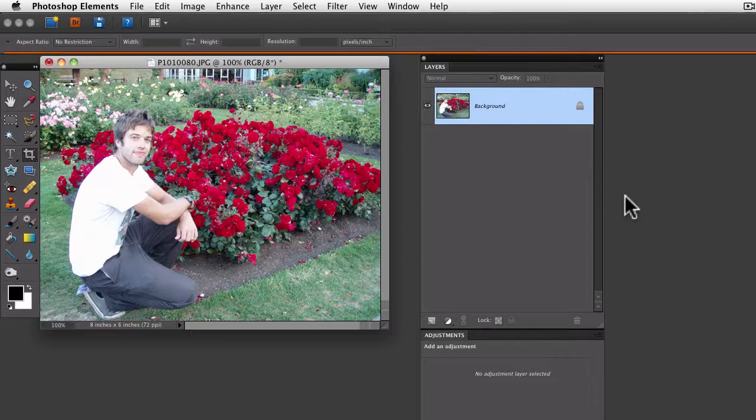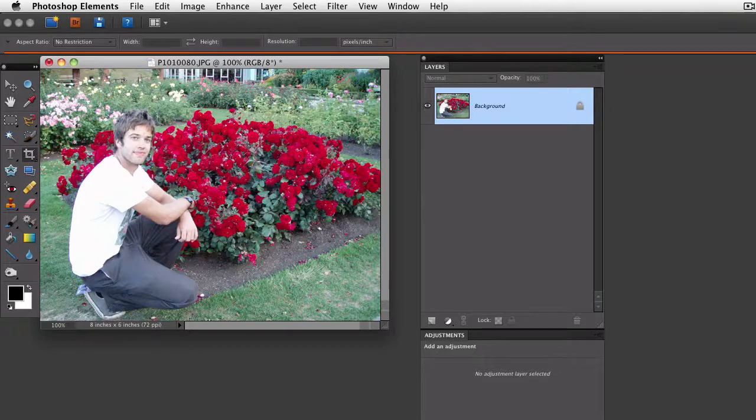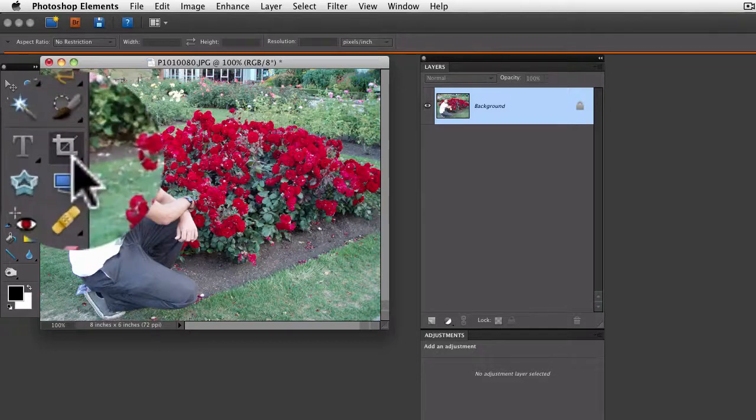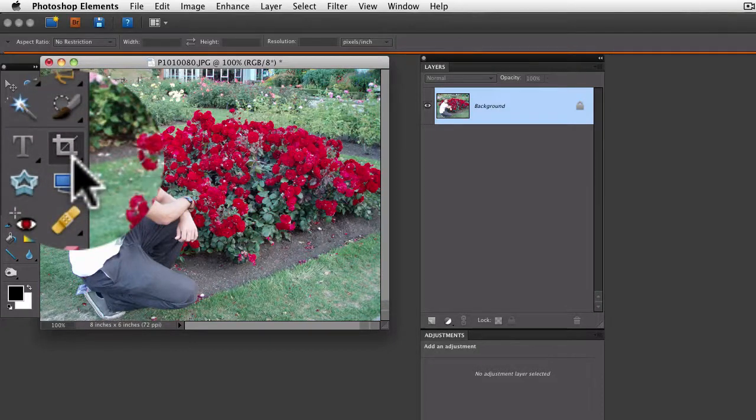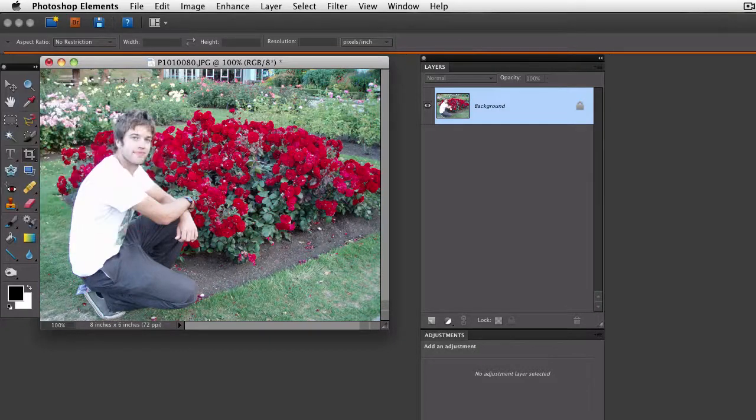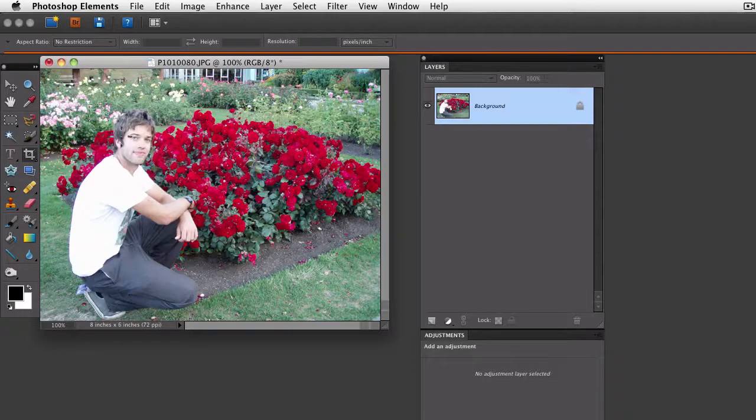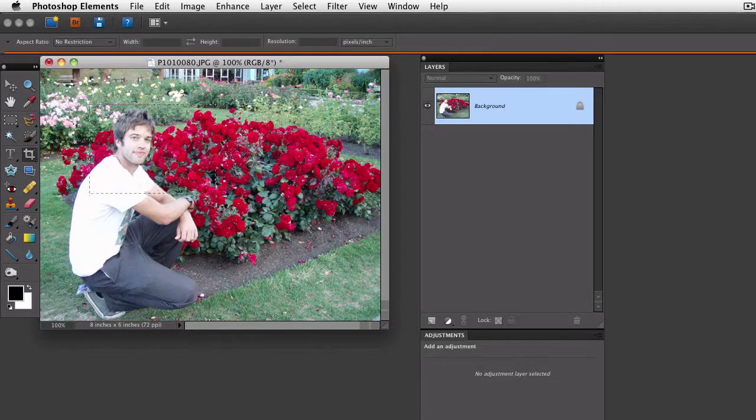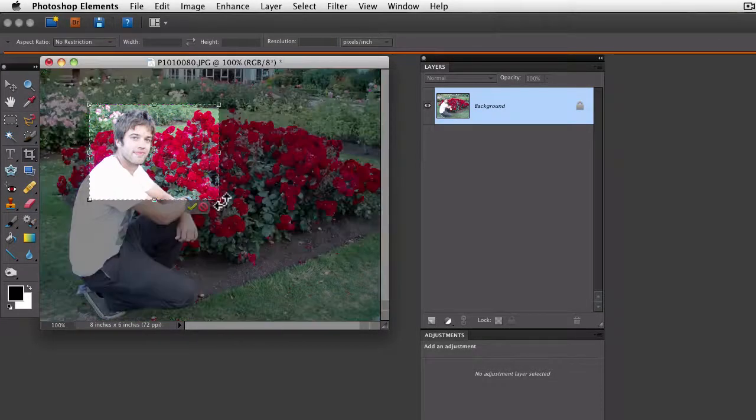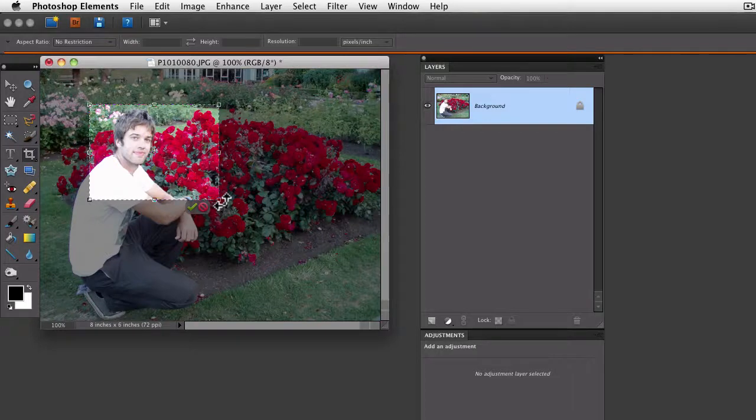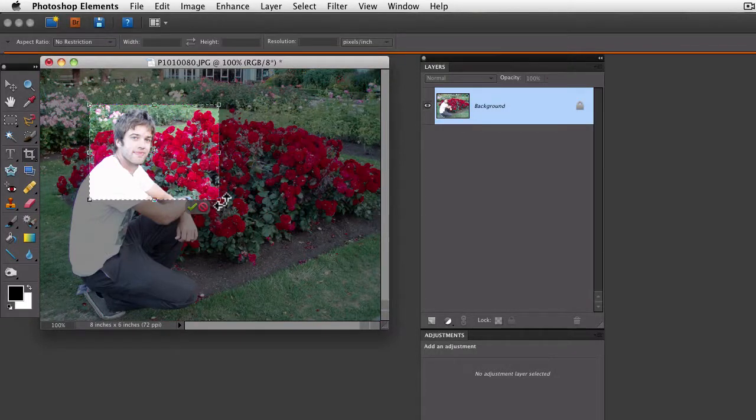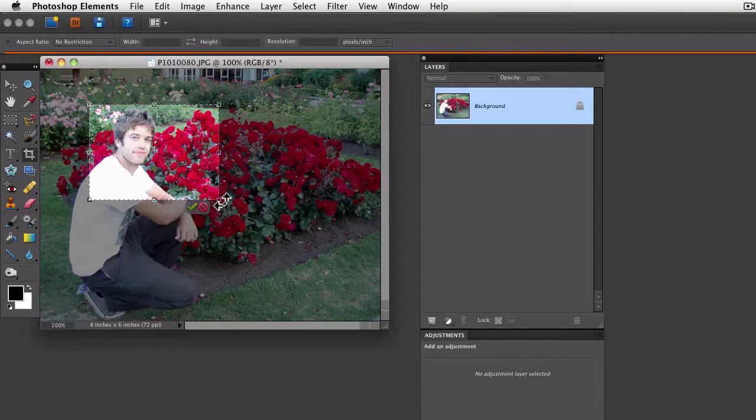When you use the crop tool in Elements, you drag diagonally across the area you want to keep. Here's the crop tool in the tool palette. Just click on that, and now if I drag diagonally with that, you can see that it gives me a preview of what my crop is going to look like. The part of the photo that will be cropped away is darkened.